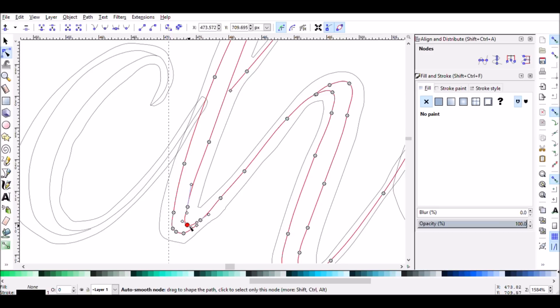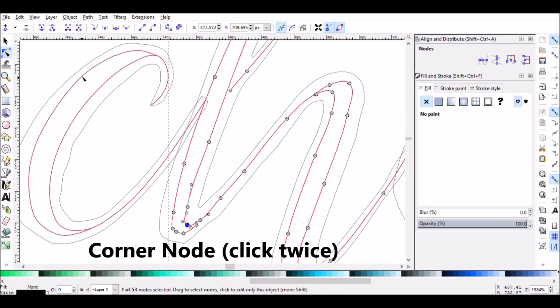Sometimes you might realize that you want to change a node back to having it be sharp, so you can do that by clicking on the corner node button twice while you have that node selected.